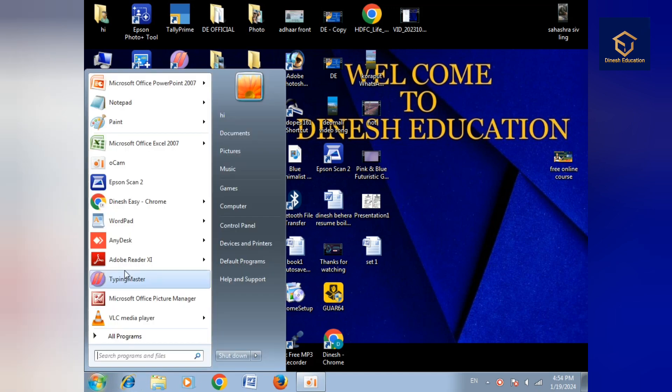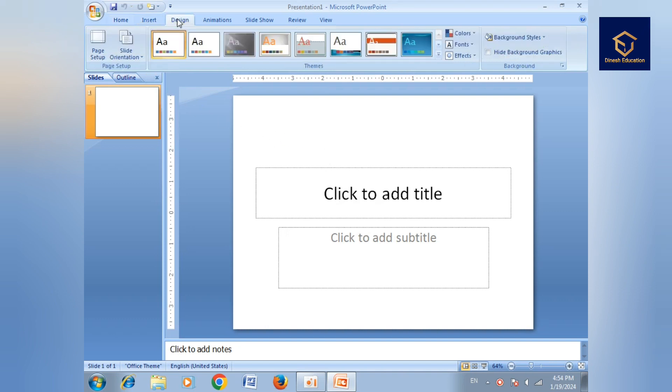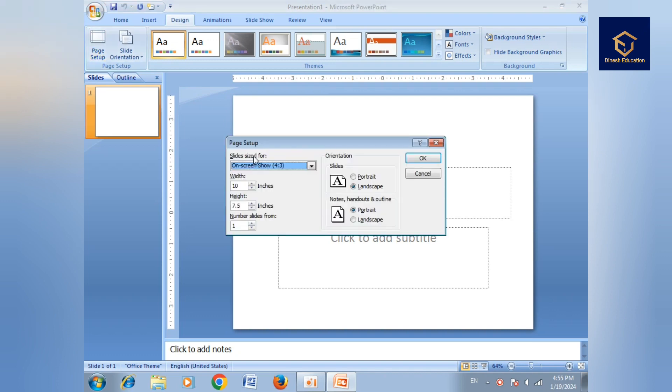Hello guys, welcome to Thinnish Education. MS PowerPoint - in the sub tab complete, then our next touch is the Design tab. In the Design tab we have page setup, then slide orientation. Page setup - how to set up the page, we'll see all of that.